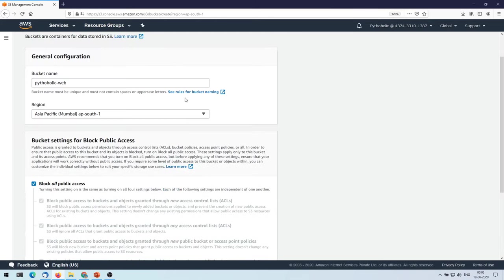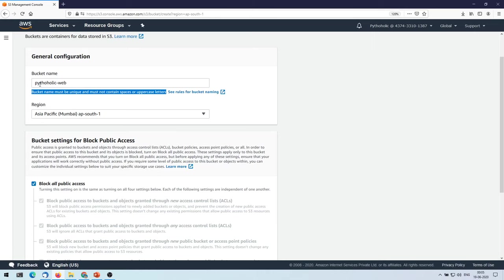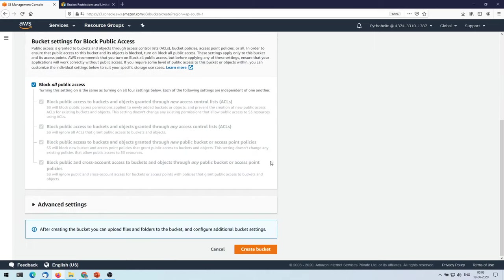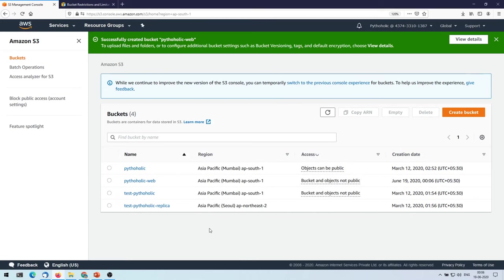So what we have done here is we have entered the bucket name. I have entered pythoholic-web, and as you can see here it's written that bucket name must be unique and must not contain spaces or uppercase letters. So you should not have any uppercase letters or any spaces, and we'll just create the bucket.